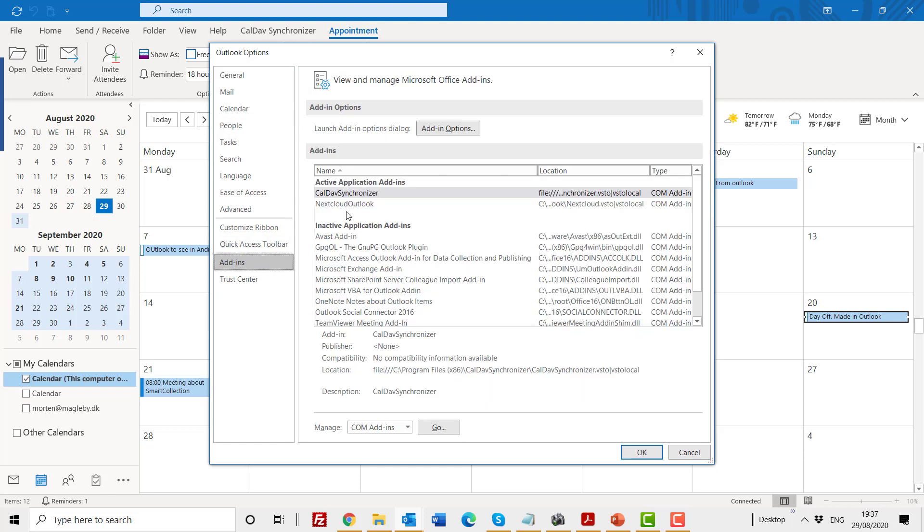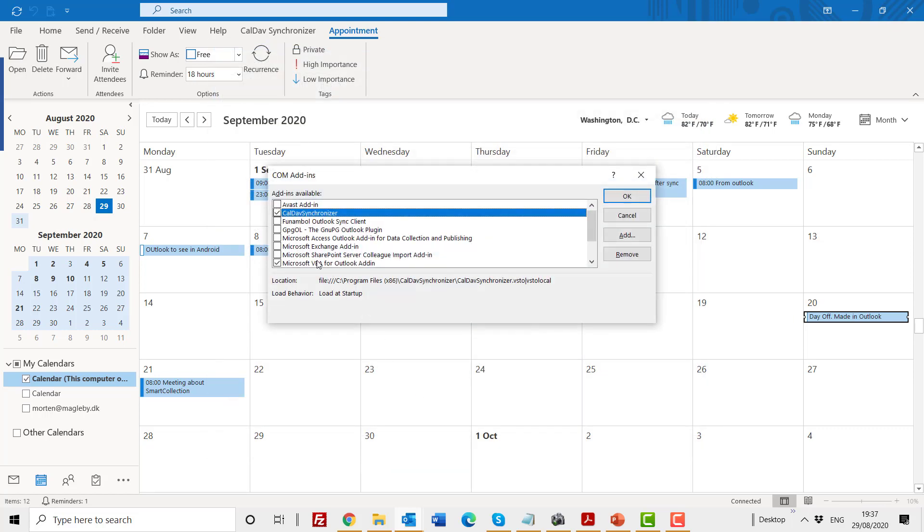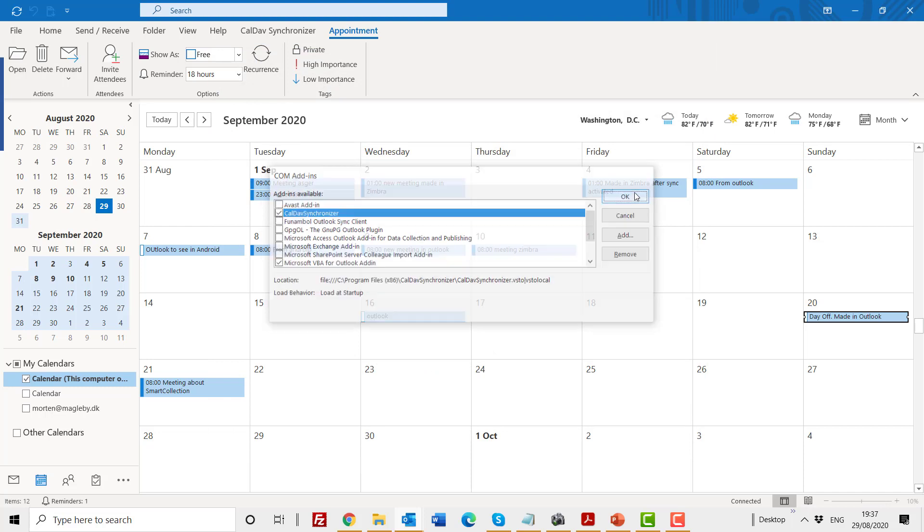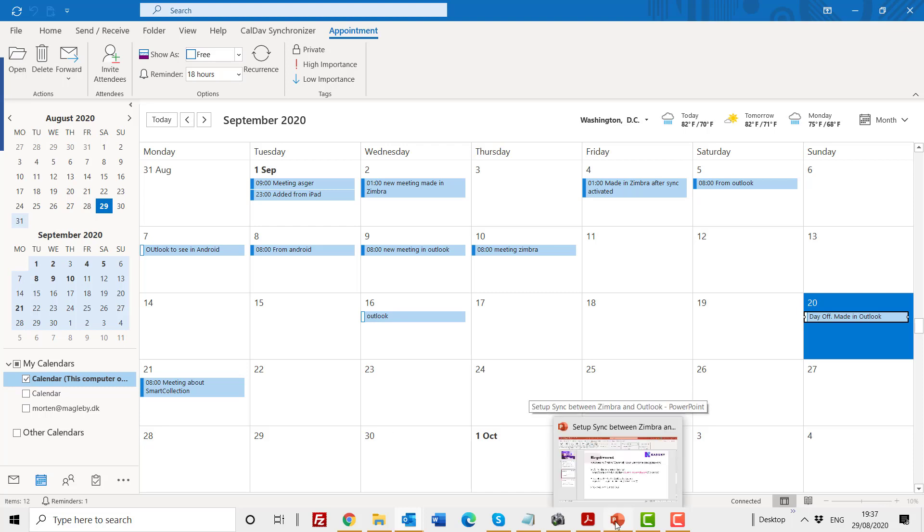Here you will see which add-ins are active and which are inactive. So the CalDAV synchronizer should always be up here where it's active. If it for some reason has deactivated itself, you have to go to this Go button, and it has then lost the tick box, and you just have to put the tick box back into this one, and then it's operational again.